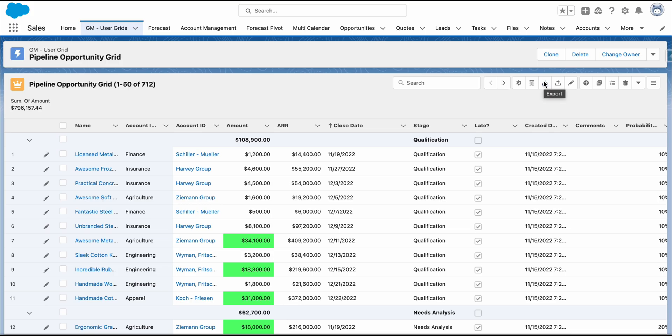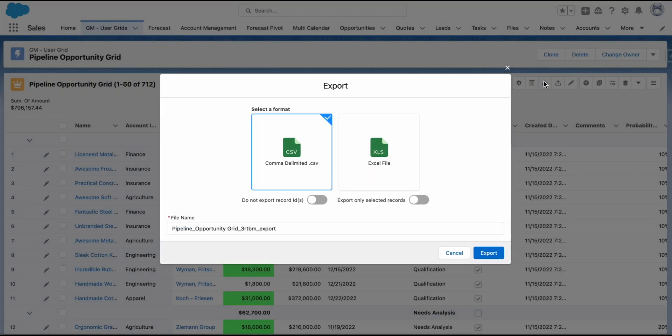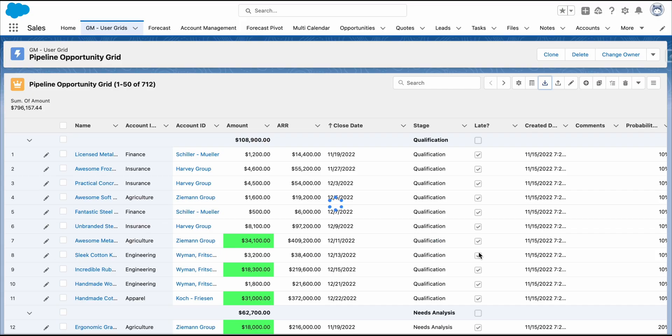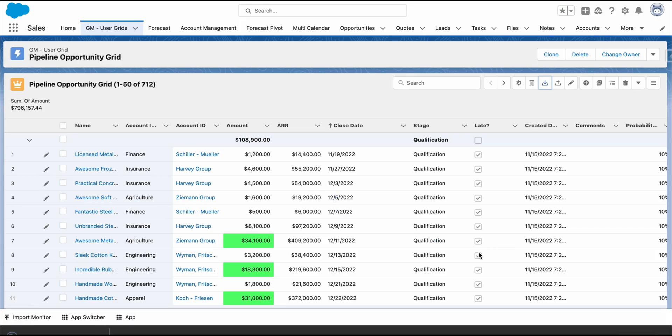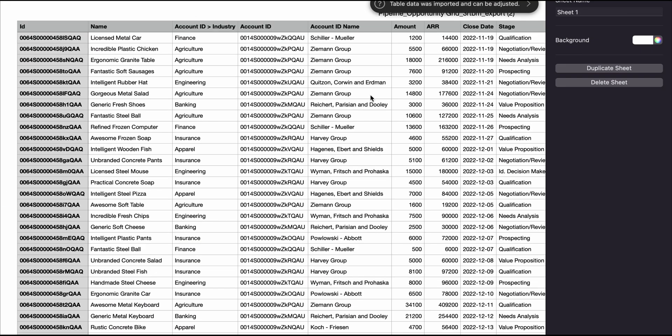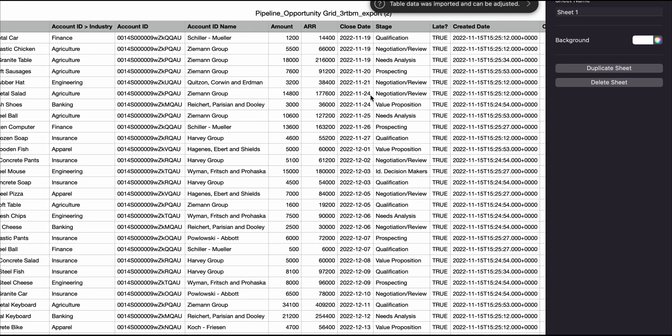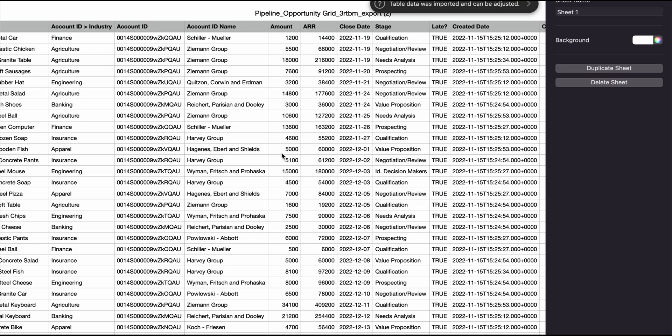We can export our data as CSV or Excel files. As you may have noticed the ARR also generated.